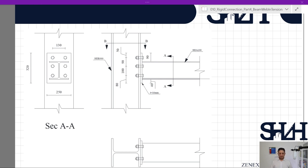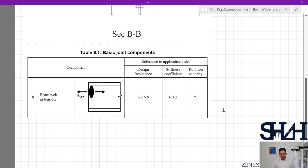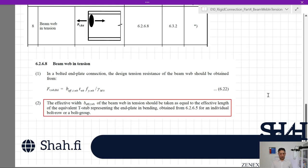Now we need to consider the resistance of the beam web in tension. We should refer to Table 6.1, where beam web in tension is given in clause 6.2.6.8. We can see row number one, row number two, and the combination of those two. Going through clause 6.2.6.8, we can find how to calculate beam web in tension in a bolted end plate connection — the design tension resistance should be obtained from Equation 6.22.